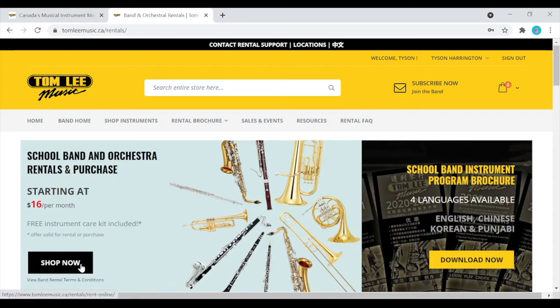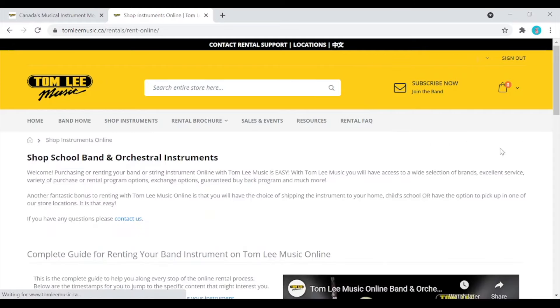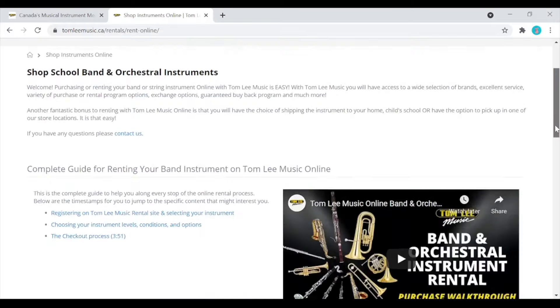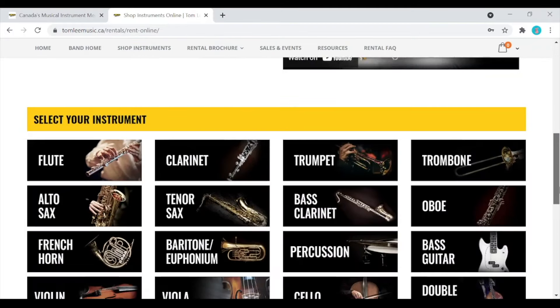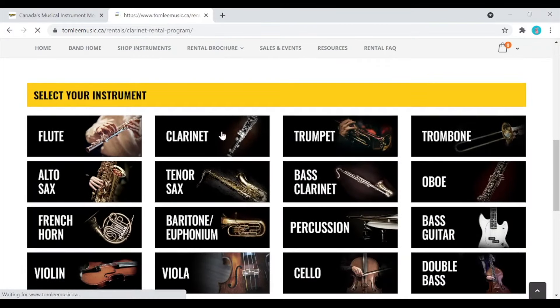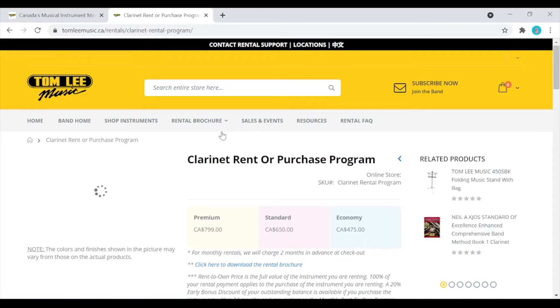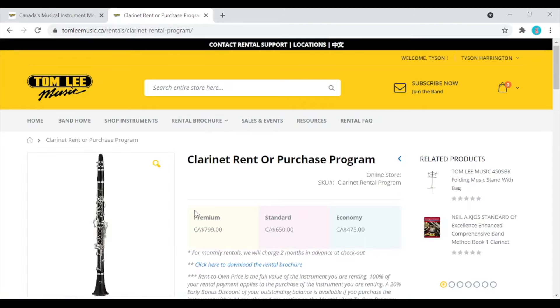Once you are signed in you can click on shop now. Let's scroll down. This page will show you the different instruments. Let's click on clarinet for example. Here you can see the pricing for new instruments. We offer premium, standard or economy options to suit every budget.